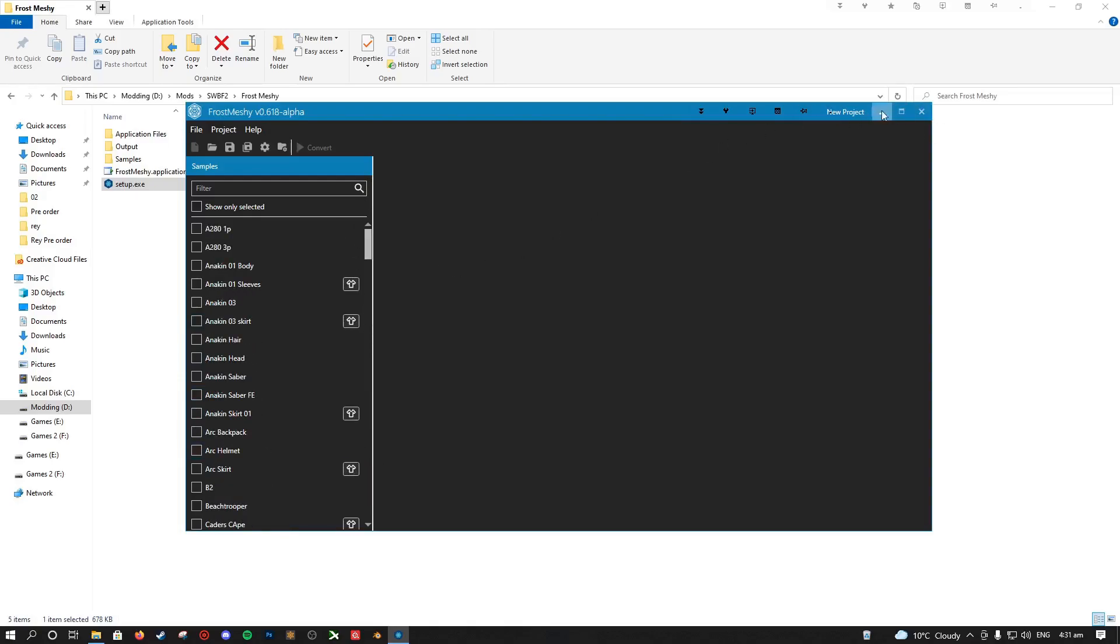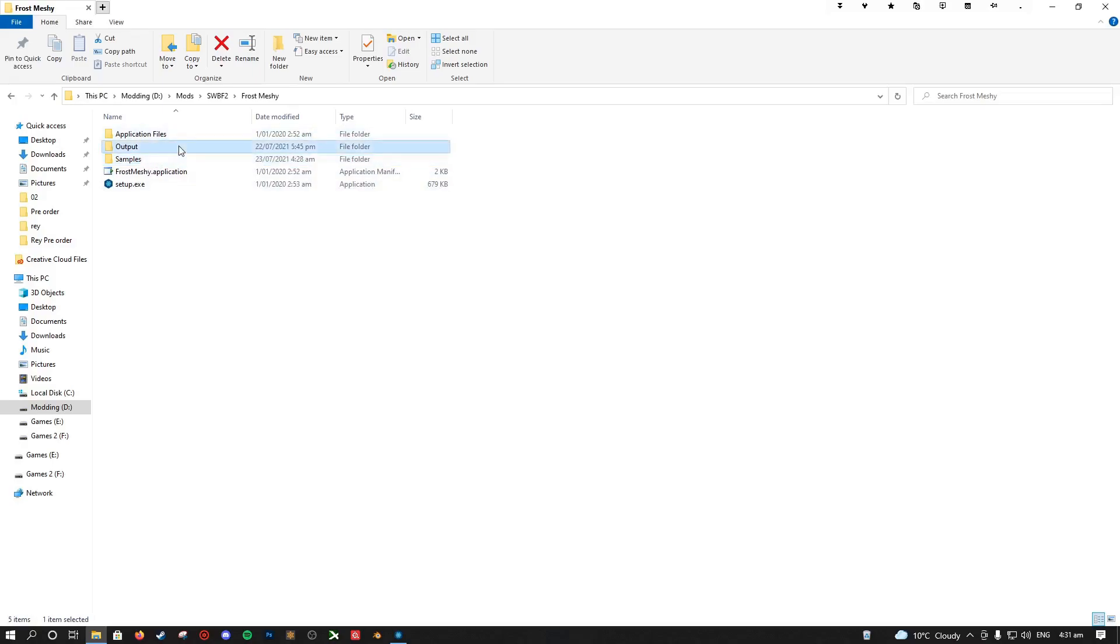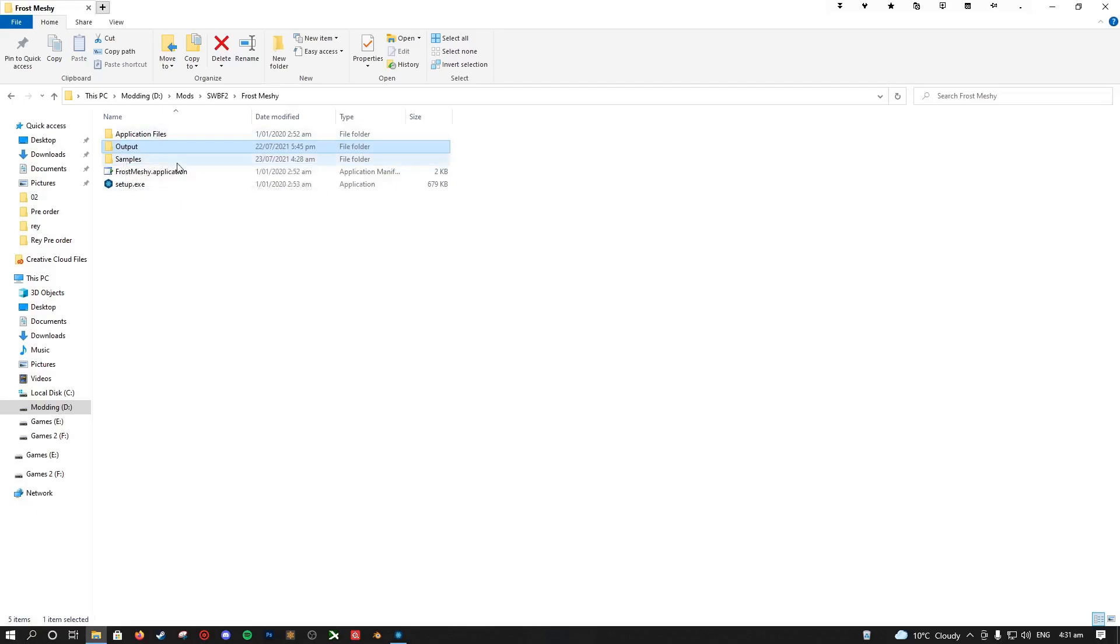So just minimize it for now. And you want to create an output and a samples folder. You can actually call these whatever you want. This is just what their function is. So the easiest way to do that is create the folder, go in here, copy the directory.